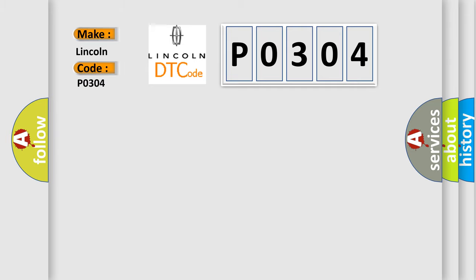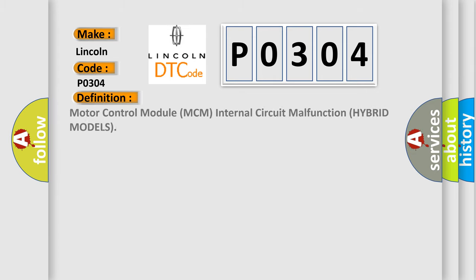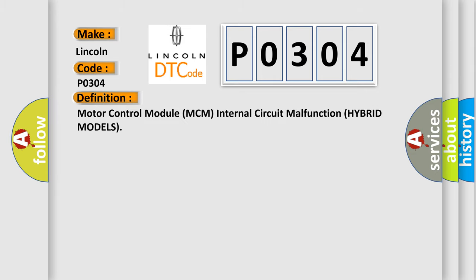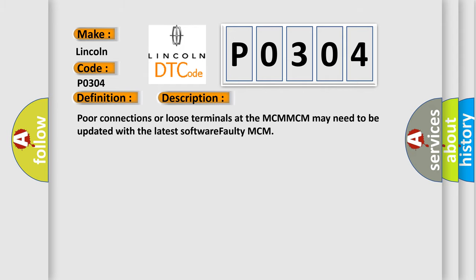Lincoln, car manufacturer. The basic definition is Motor Control Module MCM Internal Circuit Malfunction Hybrid Models. And now this is a short description of this DTC code: Poor connections or loose terminals at the MCM-MCM may need to be updated with the latest software, Faulty MCM.